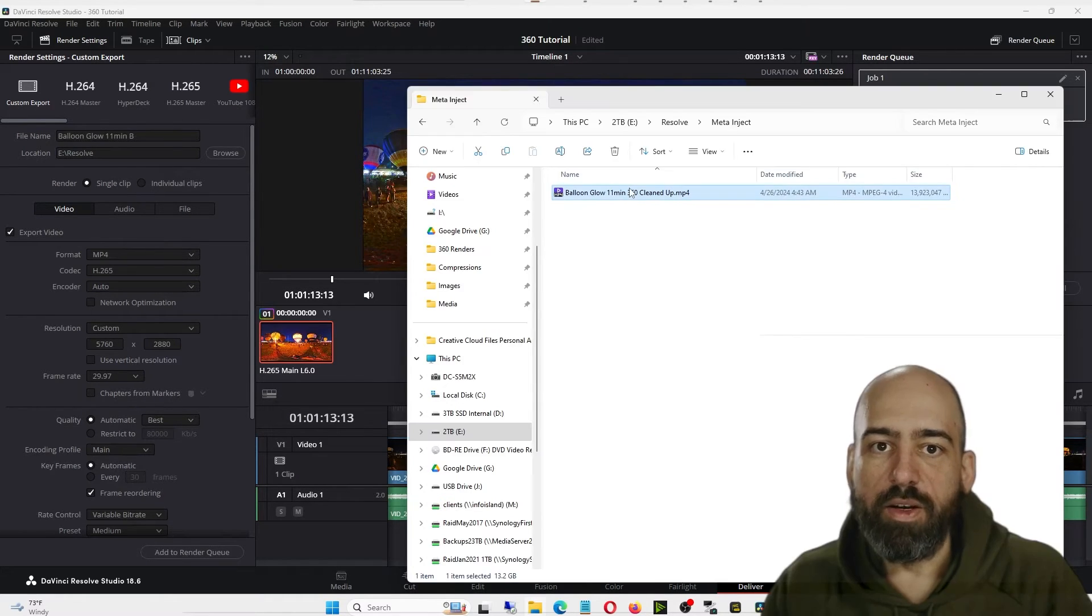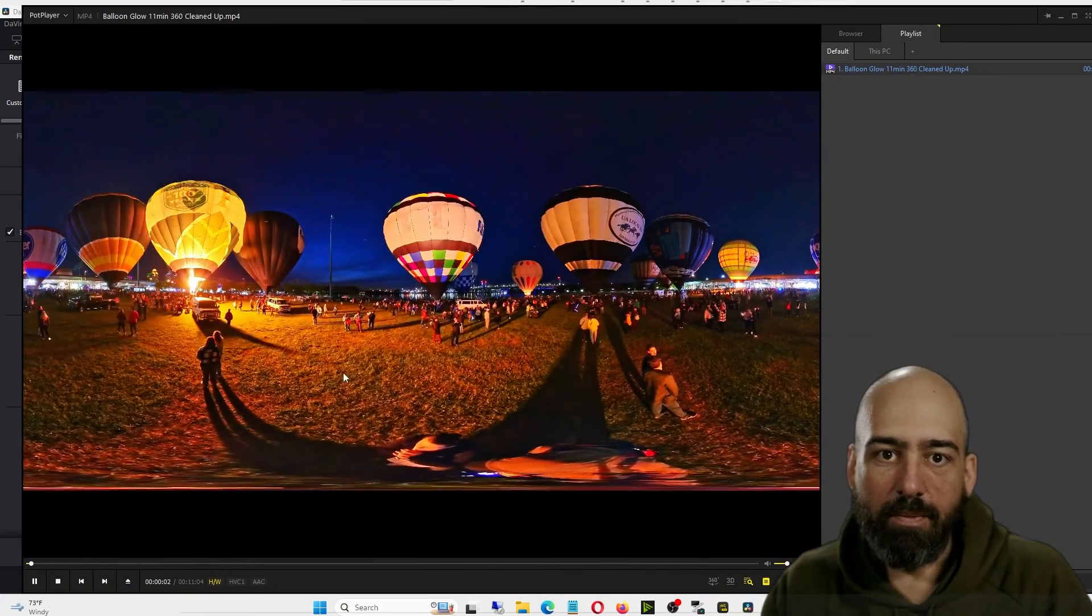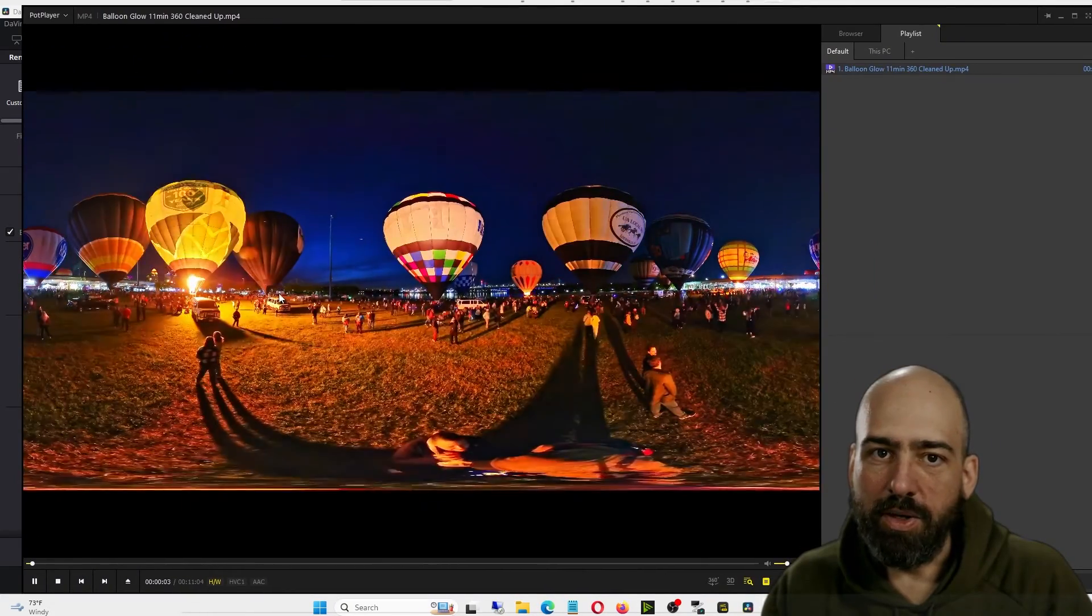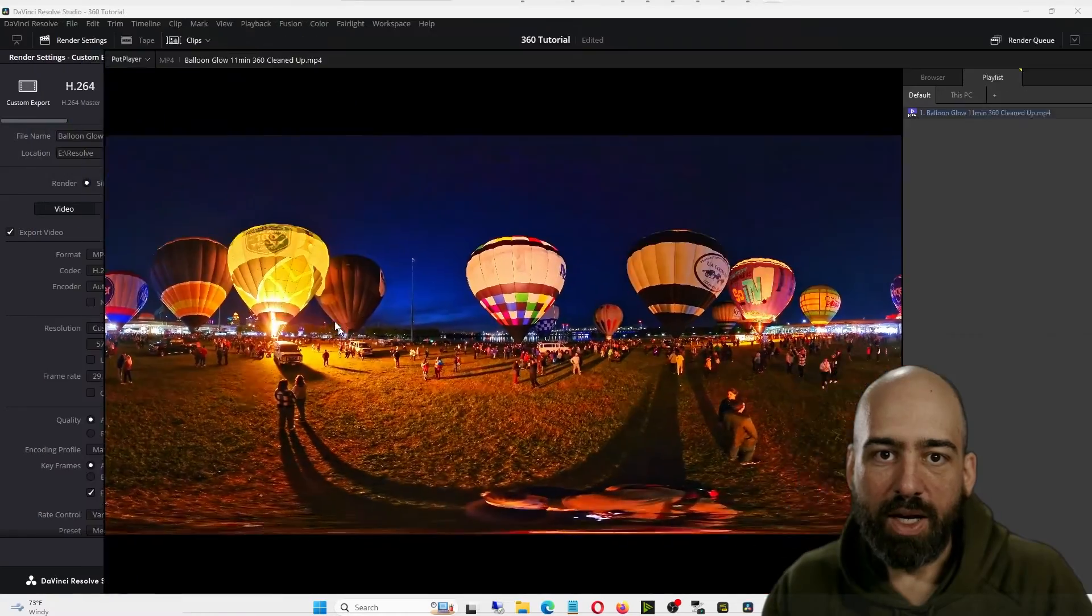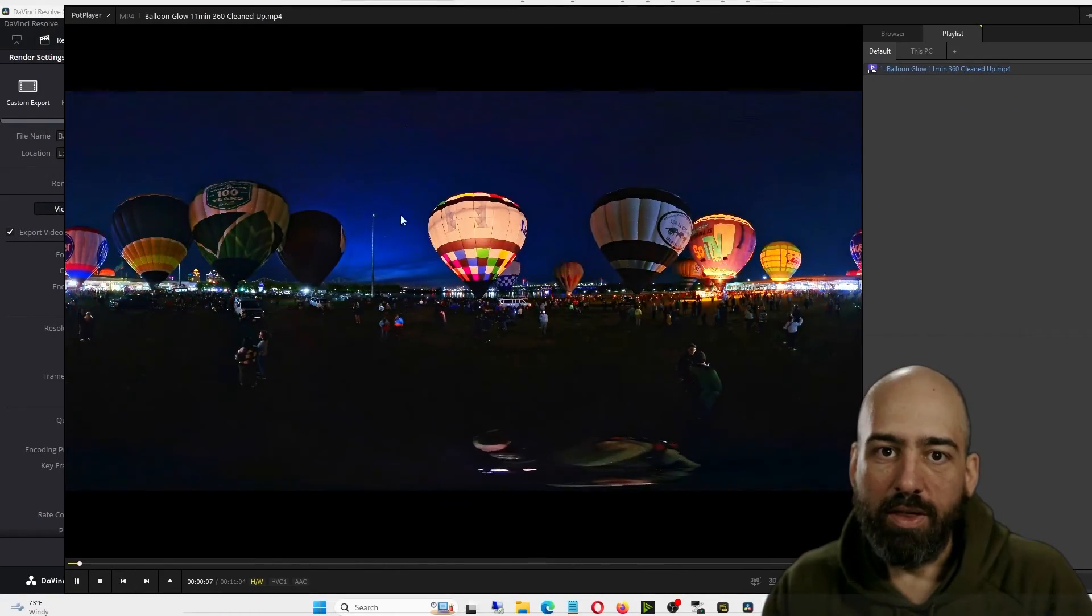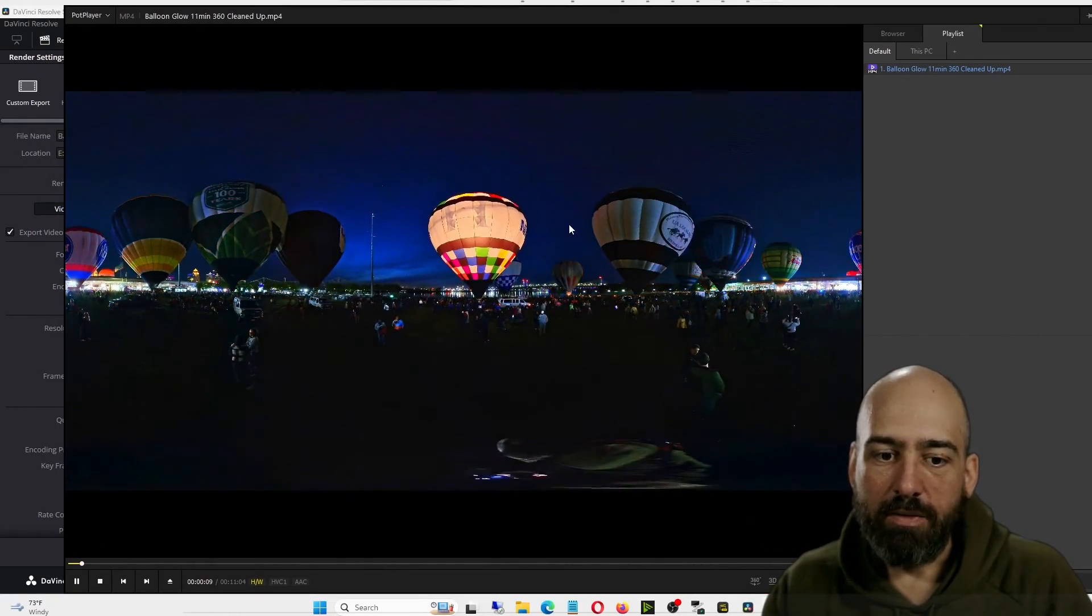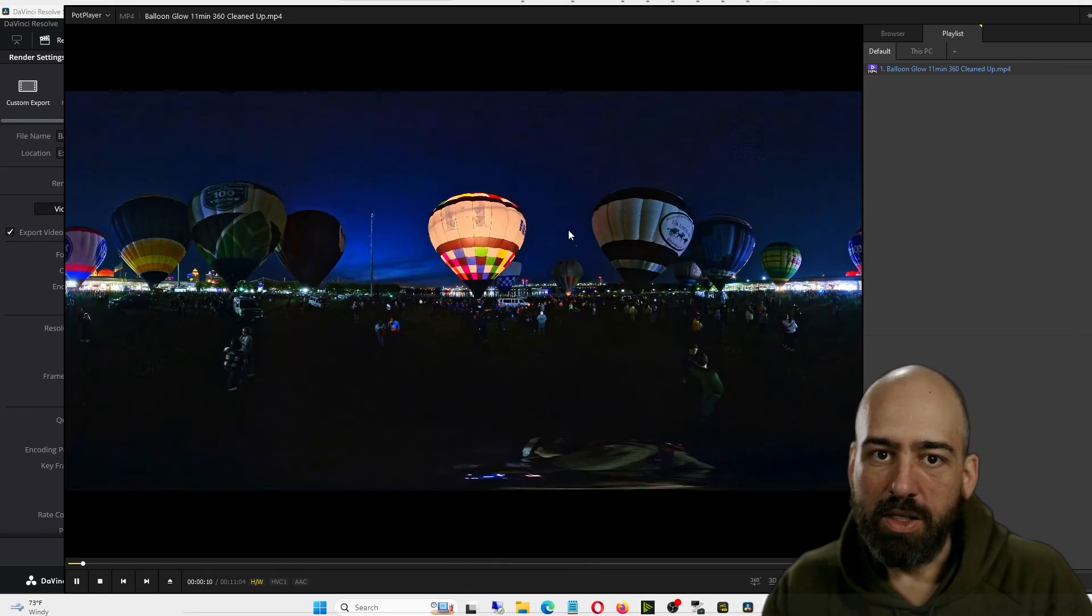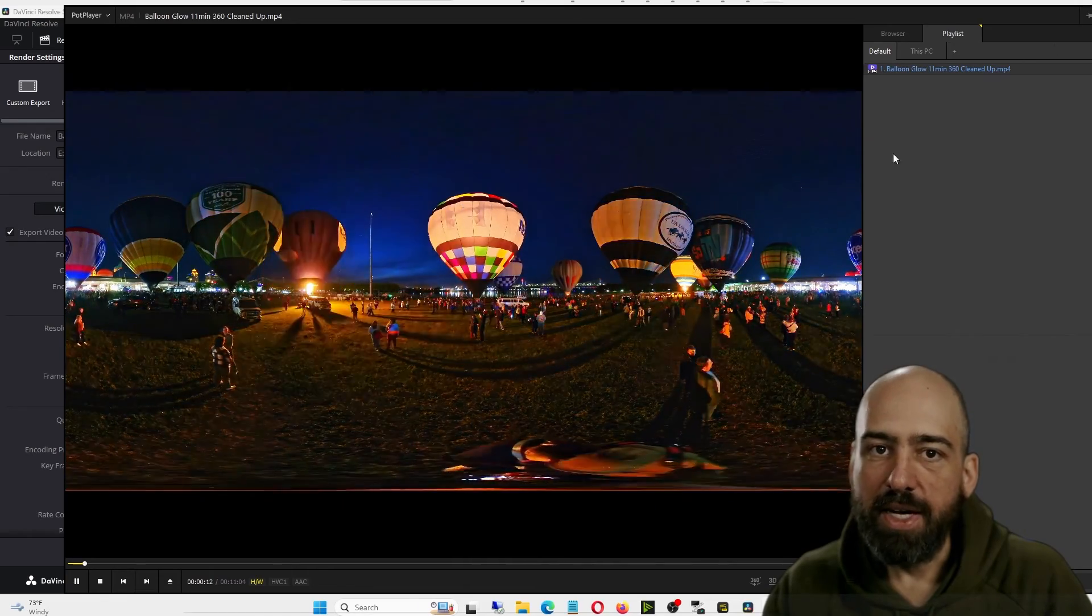Now your video is exported. You can double-click it, and you'll see the video isn't 360. If I try and move around, the whole screen moves around instead of the video being interactive. So we need to inject some metadata into this.